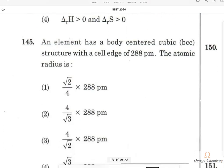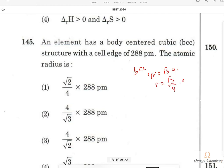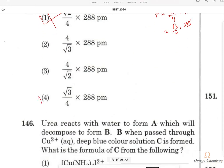Question 143: An element has a body-centred cubic structure with a cell edge of 288 picometers. For BCC, the relation is 4R = √3·a. So R = (√3/4) × 288 pm. Option 4 is the right answer.